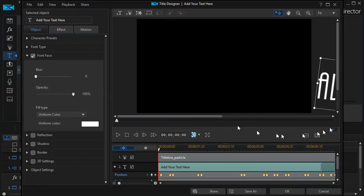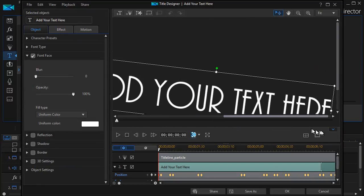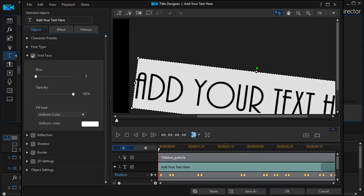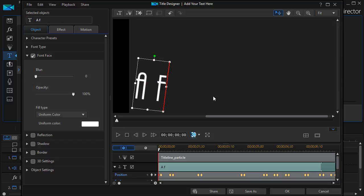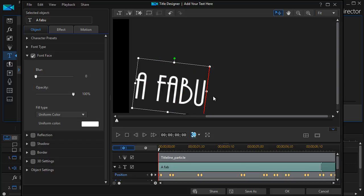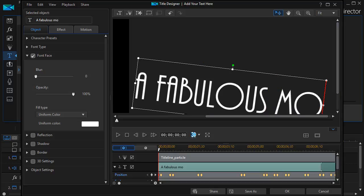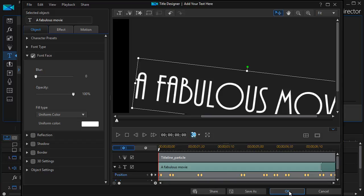And now I see that this particular title starts off the screen. It says Add Your Text here. I click inside it. Do Control A. And I will say A Fabulous Movie.